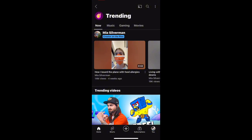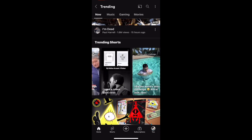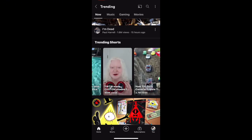You can see there is a lot of trending content here — music, gaming, and movies. But what we need to click on is Now. So this is the Now section already. Scroll down and you can see Trending Shorts. You can choose from any of these videos here.